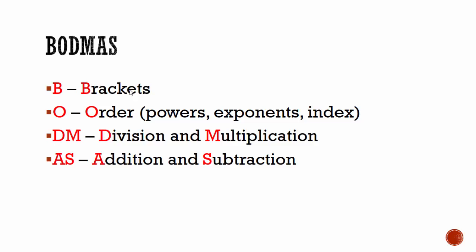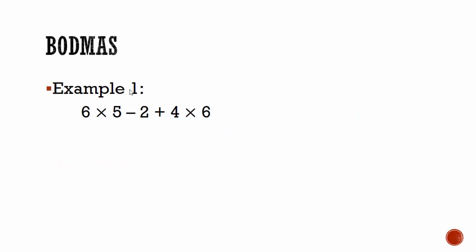I'll give you an example. In this example, if you have 6 × 5 - 2 + 4 × 6, then we need to use BODMAS. We need to work out brackets first. Do we have any brackets here? No, we don't. Then we need to do order. There are no powers in this example.